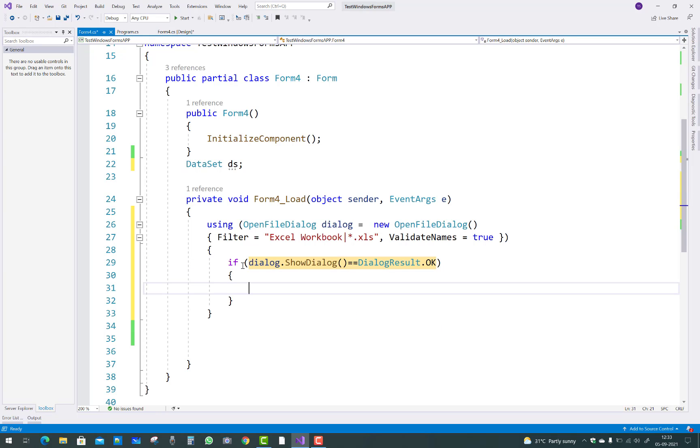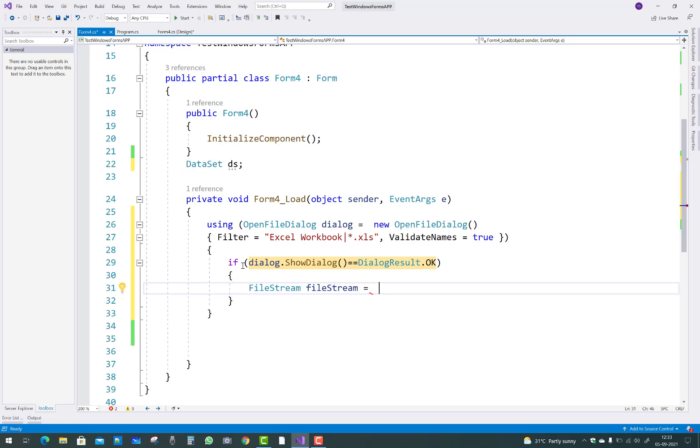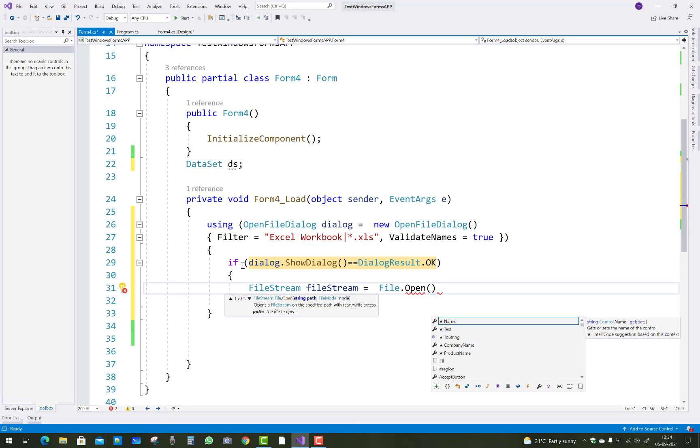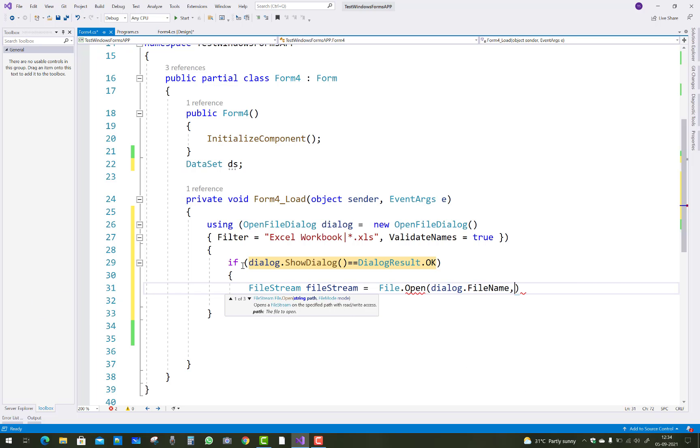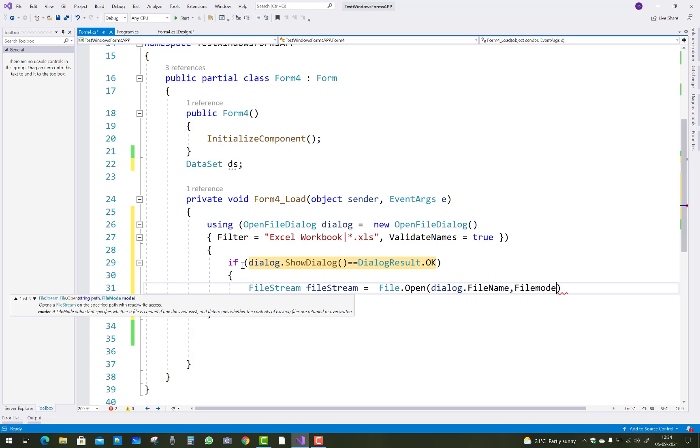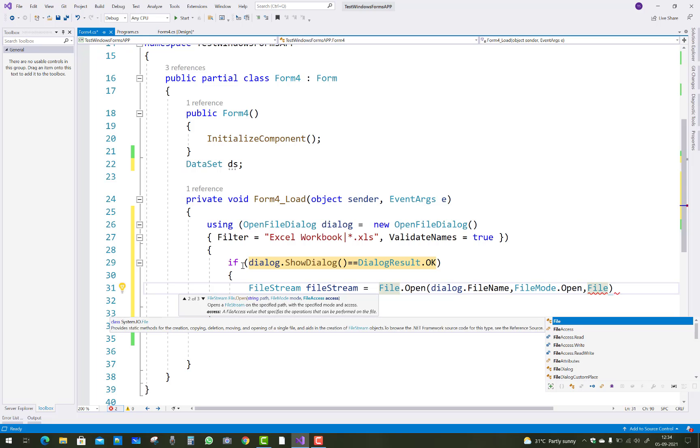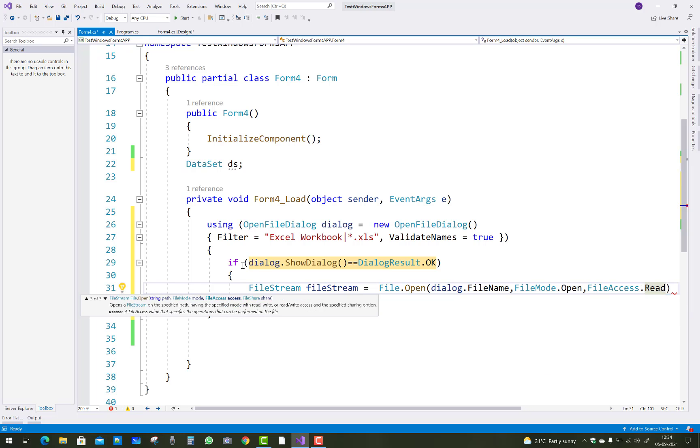After doing this, you can use if dialog dot ShowDialog is double equals to DialogResult dot OK. If it is okay, then create a FileStream to open the file. FileStream equals to File dot Open, and in which you can add dialog dot FileName, also the FileMode dot Open and FileAccess dot Read. That is the FileStream class.